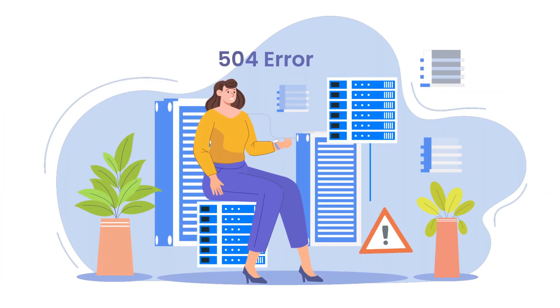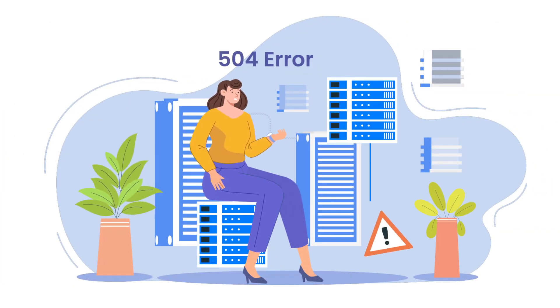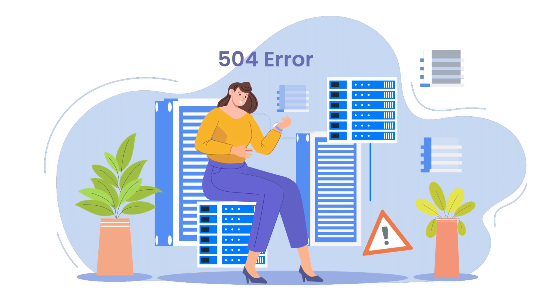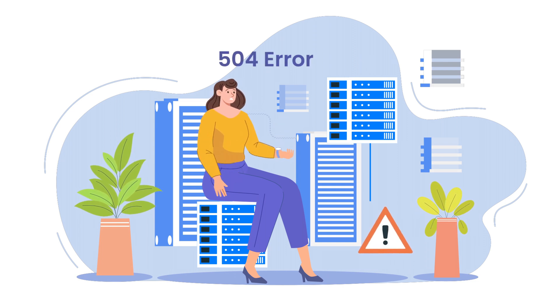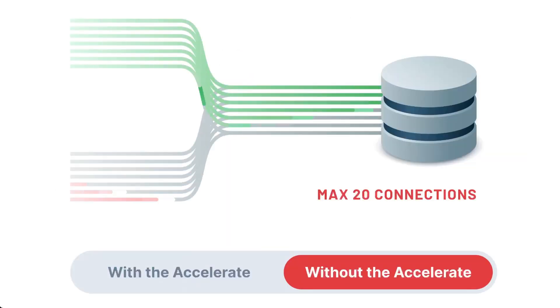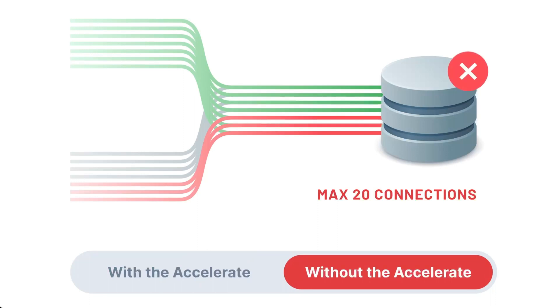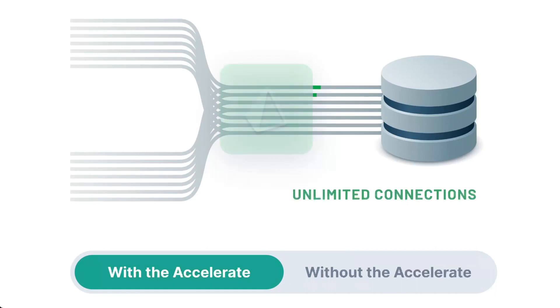Another challenge is managing database connections. During sudden spikes in application usage, serverless or edge functions can easily spawn a large number of database connections and exhaust your database connection pool. Here's where Accelerate comes to the rescue.